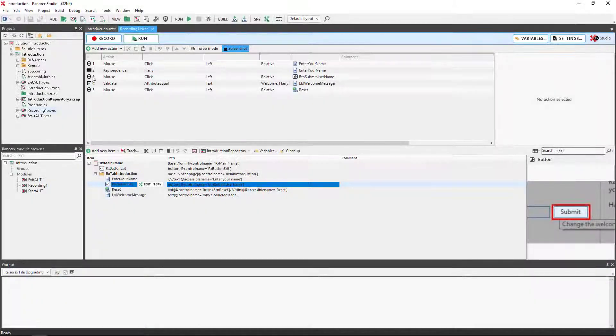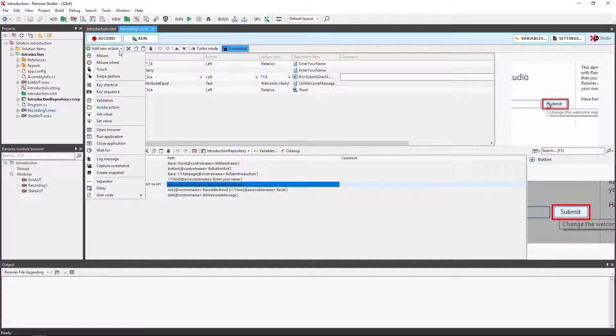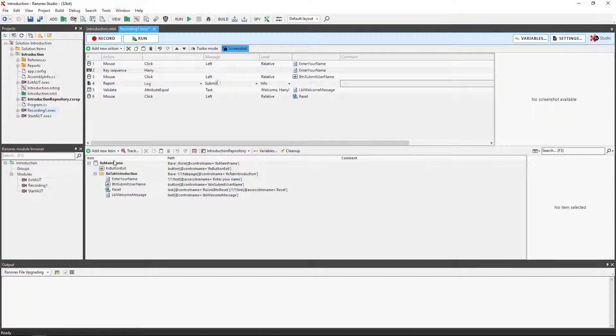We can also add a log message action and set its report level. We use the add action button and log message. We will call it "submit button clicked" and set the report level to success.